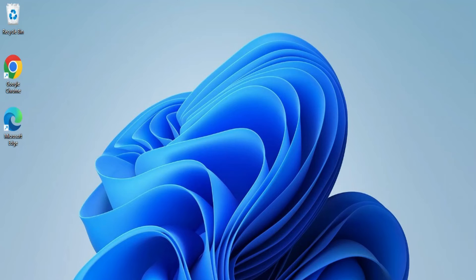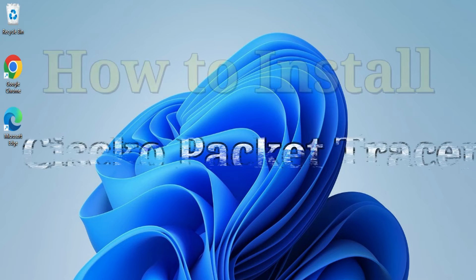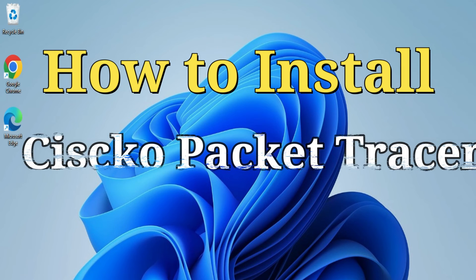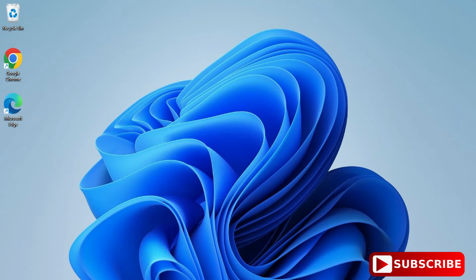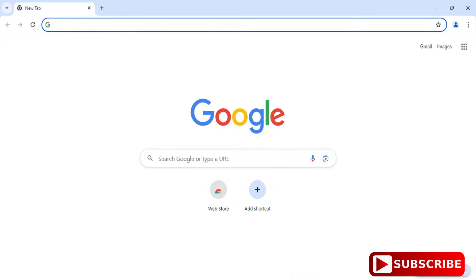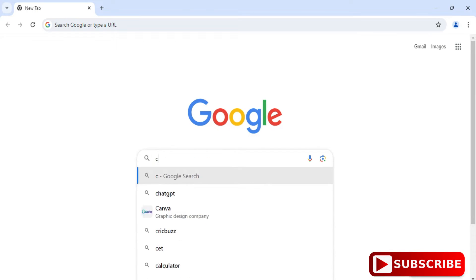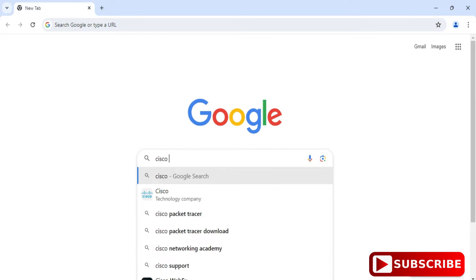Hey guys, welcome back to my channel. In today's video I am going to show you the installation of Cisco Packet Tracer, so let's start the video. You can open any of your favorite browsers and just type 'Cisco Packet Tracer download'.